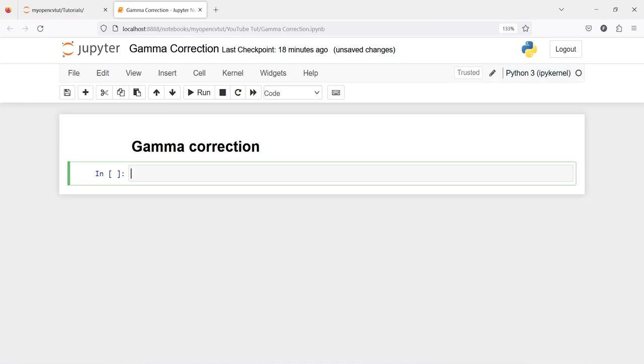In this video you will learn about gamma correction. Gamma correction is used to make an image appear lighter and brighter. Let us try to understand this with an example.